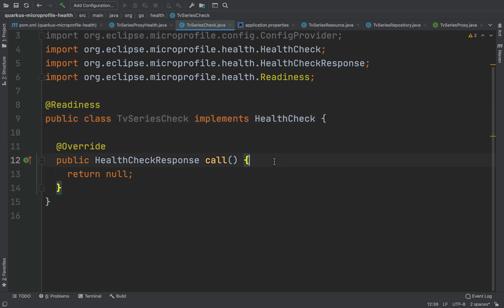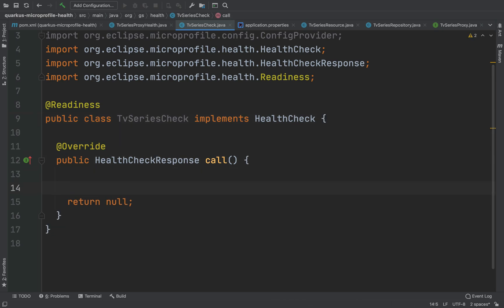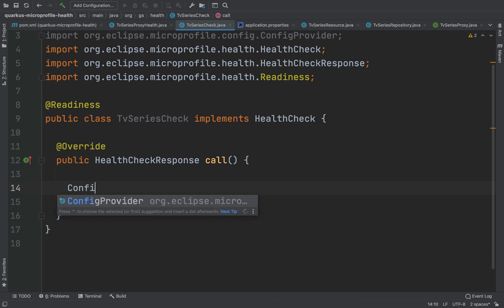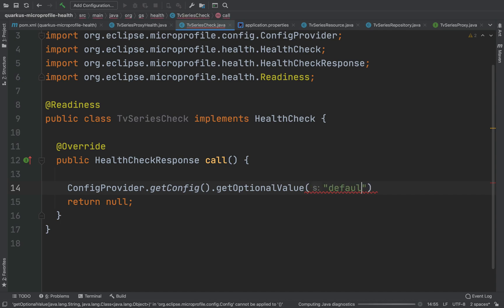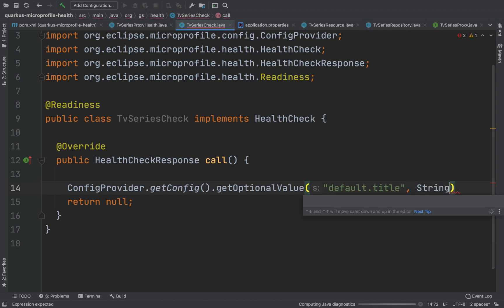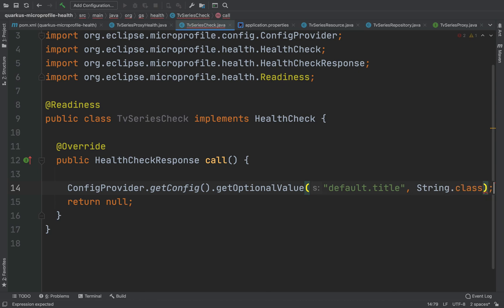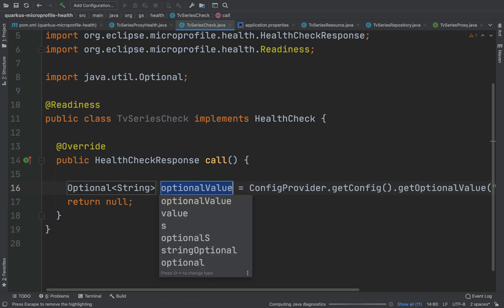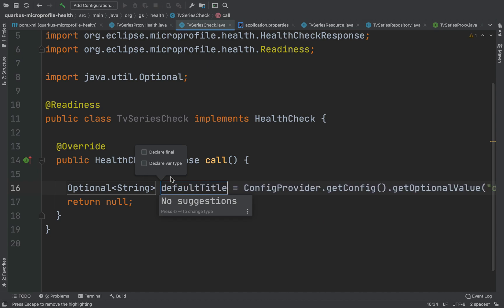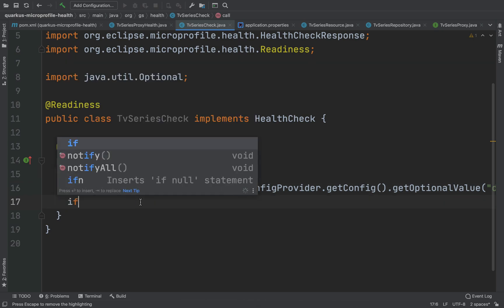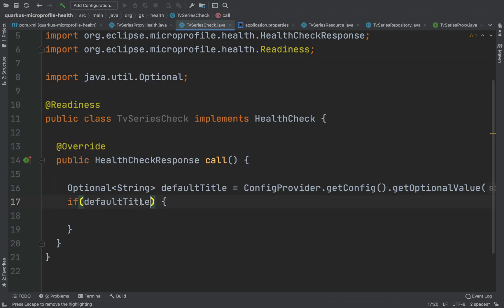Inside the call method, I'm going to do the same — if the property is present I will return a status up, otherwise a status down.